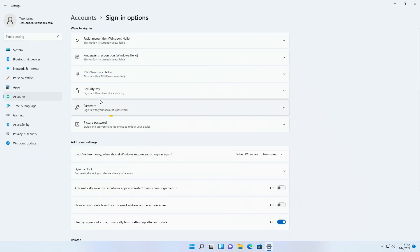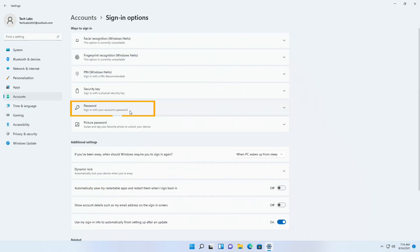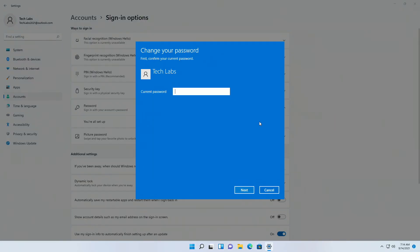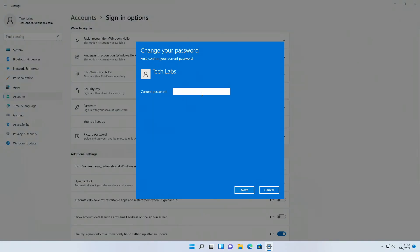Then click on passwords, and here click on change. Enter your current password, and then click on next, or press enter key.